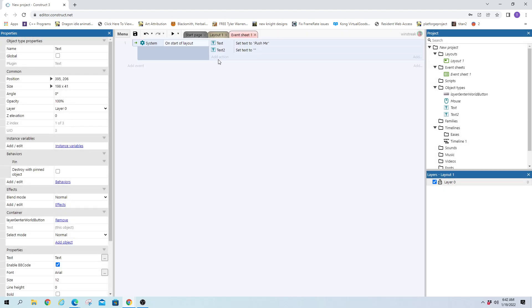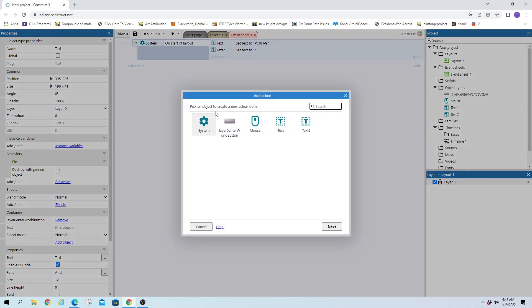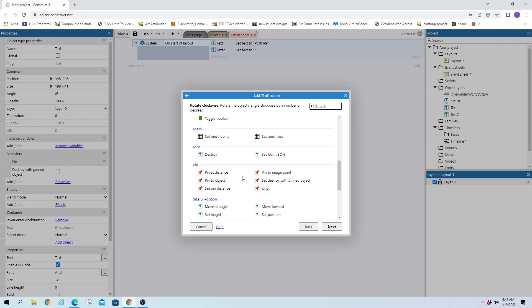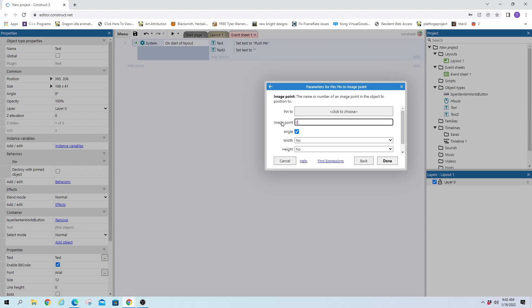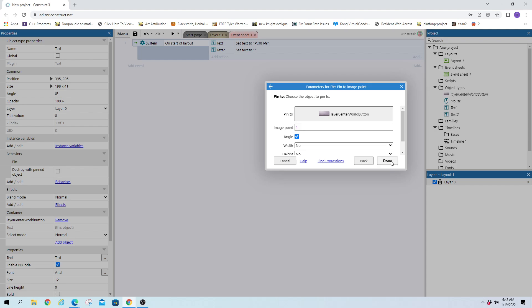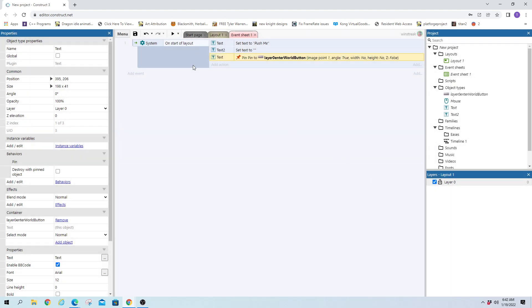And we will on start of layout pin text one. That was our button text. And we will pin that to an image point. We want image point one. Because that was the secondary one we made. And we're going to do it for a button.